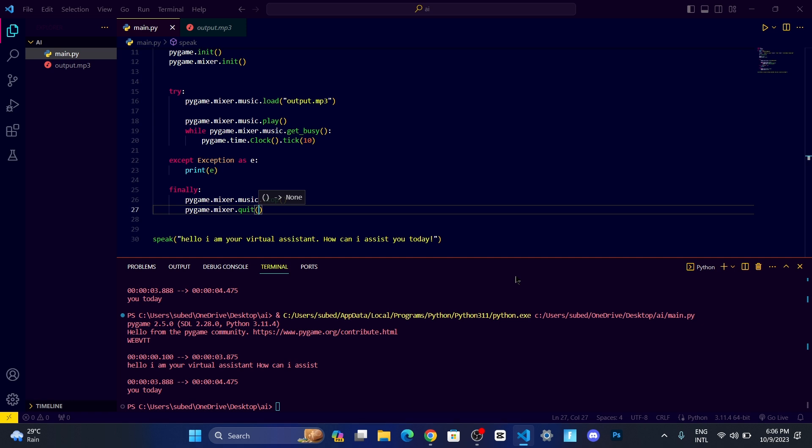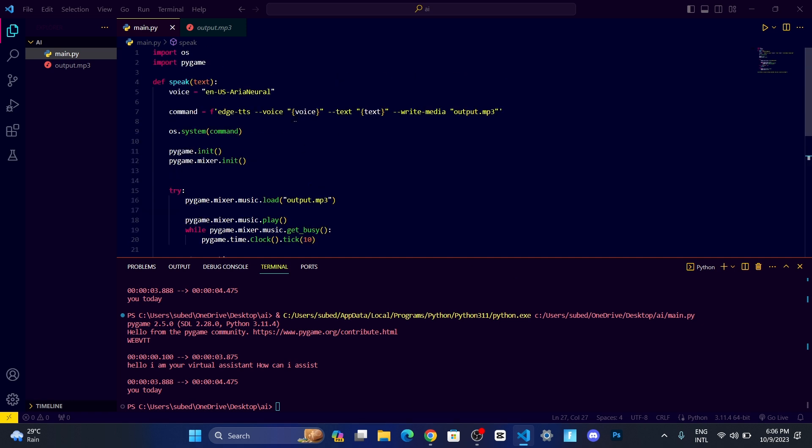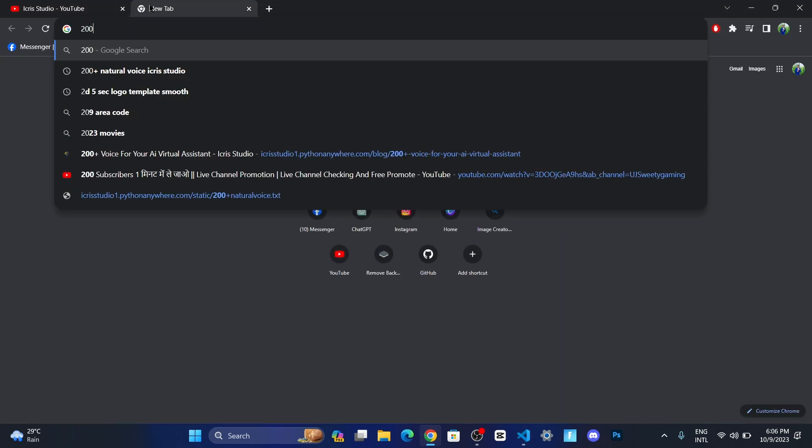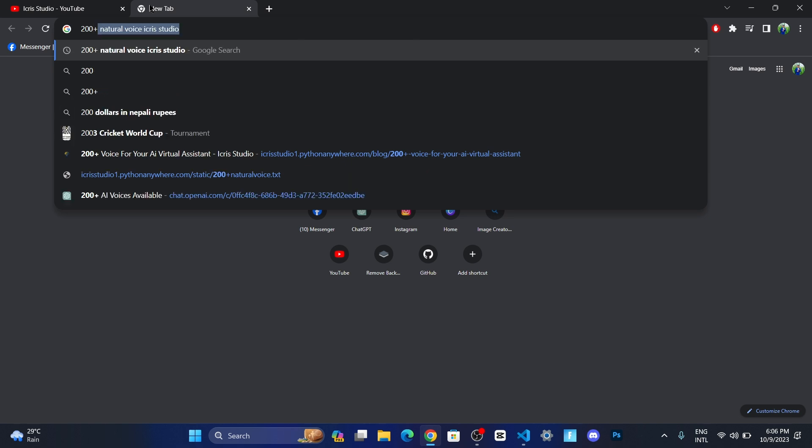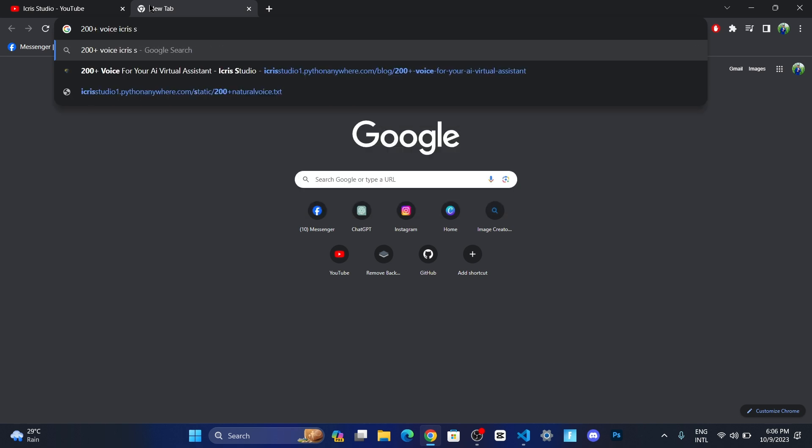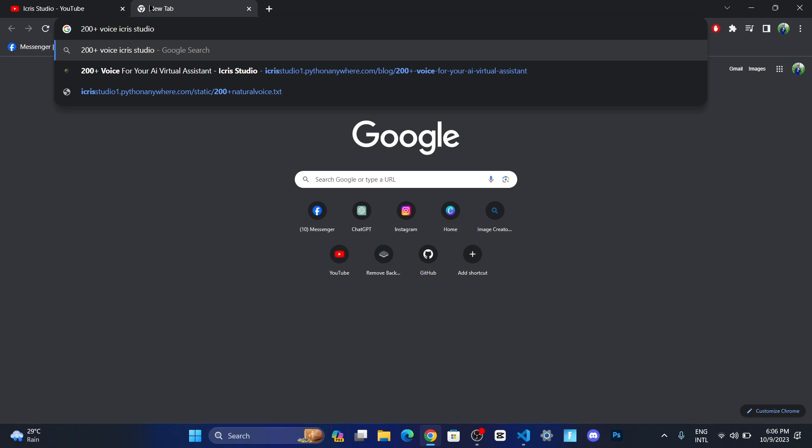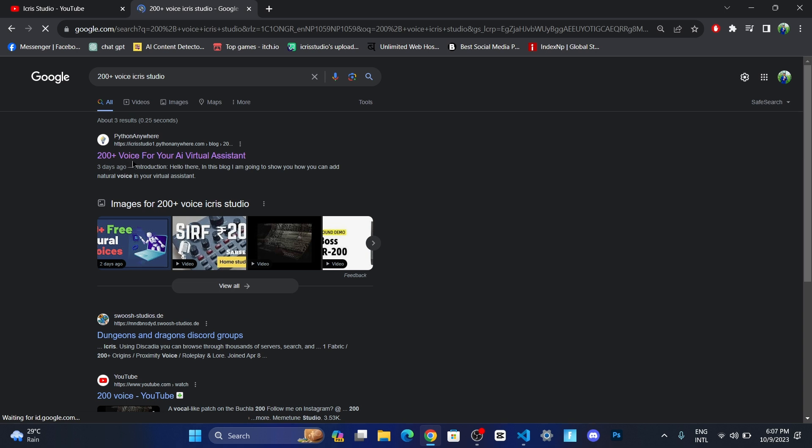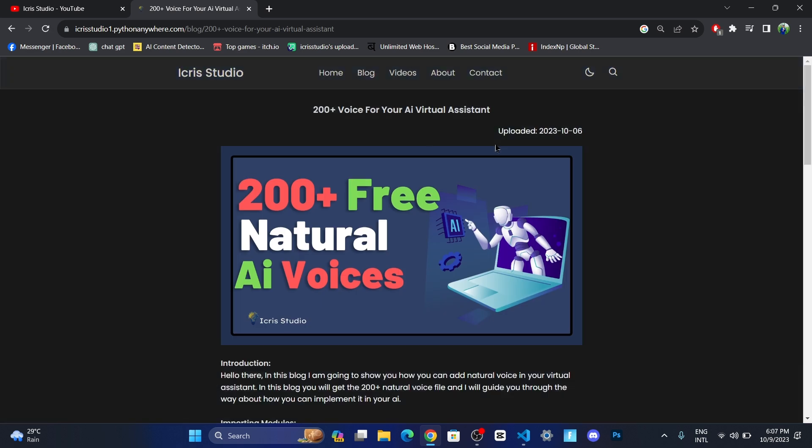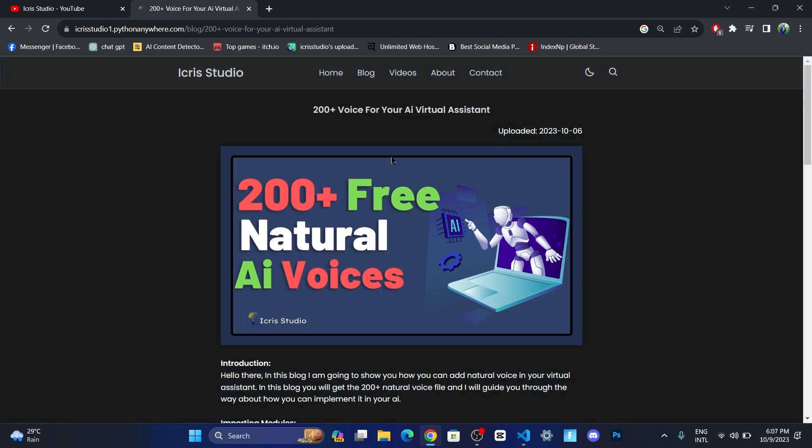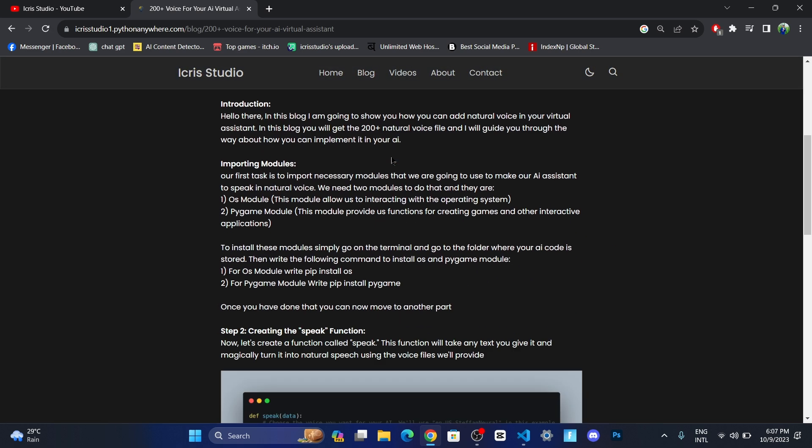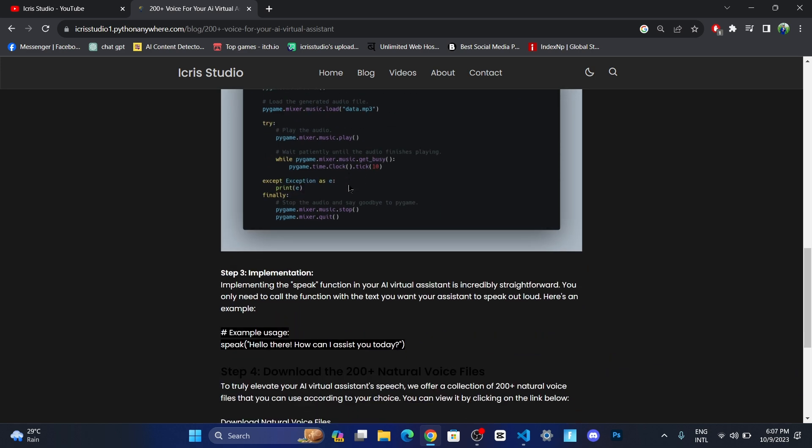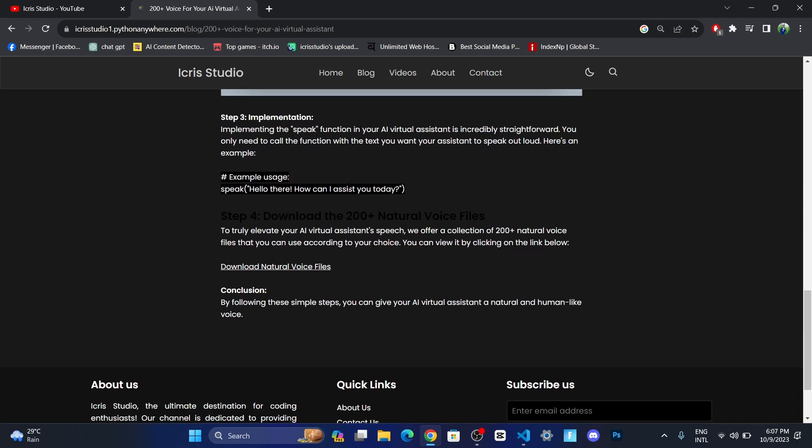Now it's time for you to give some voices. If you want another voice instead of this, then just go and open a new tab and search for 200 plus voice ICRIS Studio. You will be redirected to this page, 200 plus voice for your AI. Just click on it, and then you will see a blog post. Just scroll down and you will see download natural voice file button over here. Just click on it.